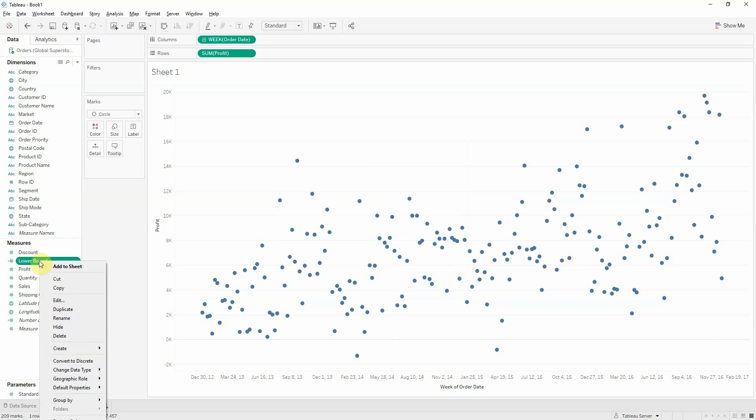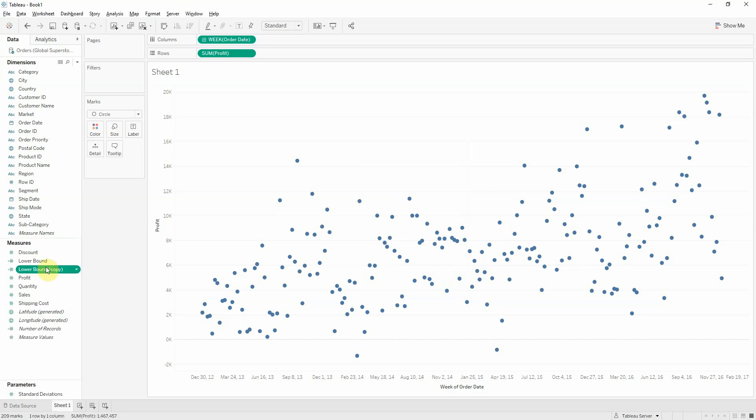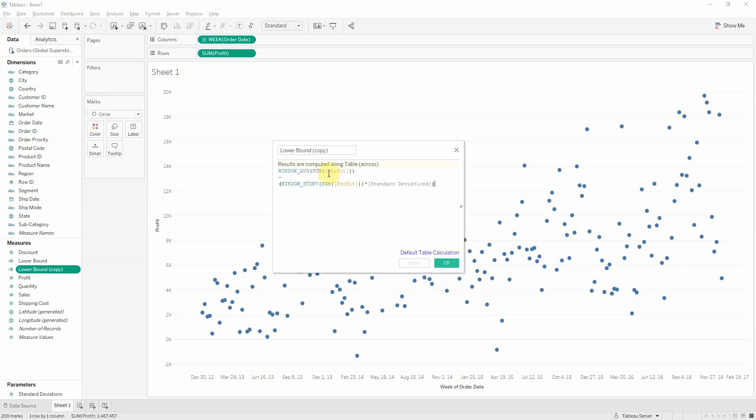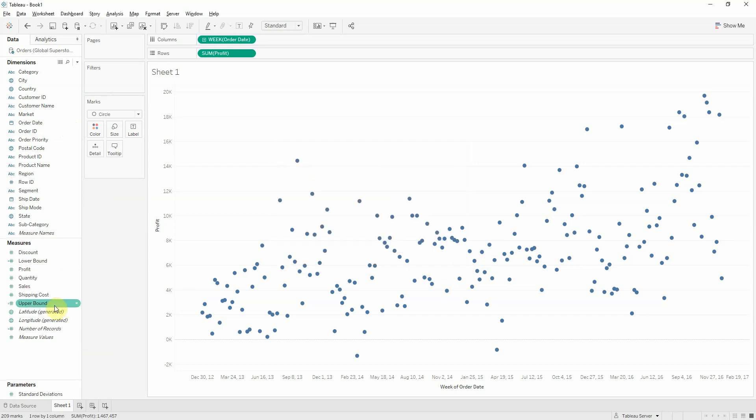We need to create now the upper bound. So, why not duplicate and edit. Rename this to upper bound. And change the sign to a plus. And we have our two bounds.